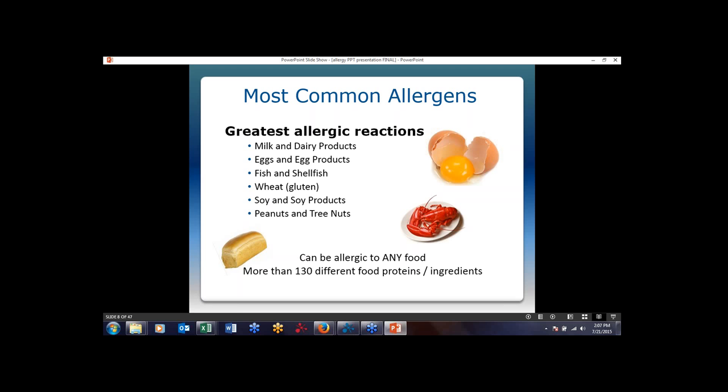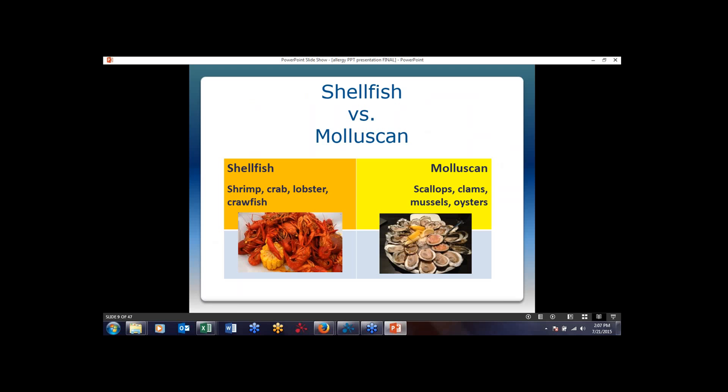Some of the most common food allergens are milk and dairy products, eggs and egg products, fish and shellfish, wheat in the form of gluten, soy and soy products, peanuts, and tree nuts. There are actually more than 130 different food proteins or ingredients that can be allergens — a person can be allergic to any food. Note that shellfish includes shrimp, crab, crayfish, and lobster, while mollusks are scallops, clams, mussels, and oysters.